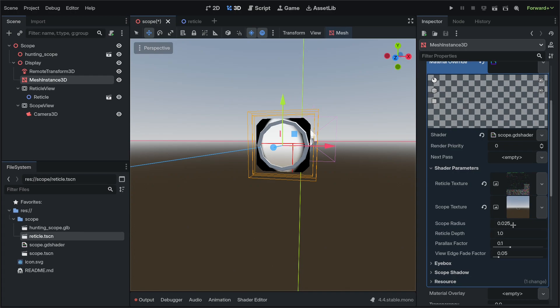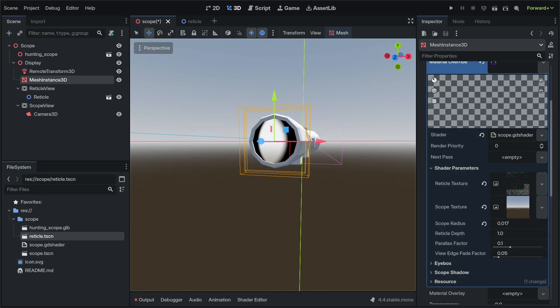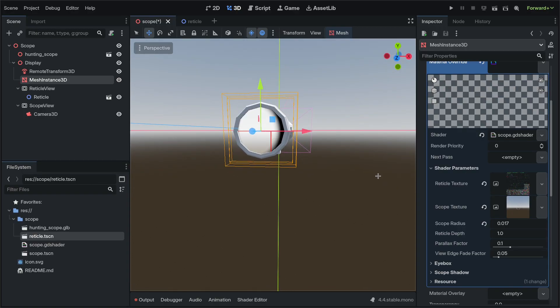For the scope radius, we'll hold Shift on our keyboard and click and hold on this and gently move it so that it's just slipping on the inside and nowhere else.